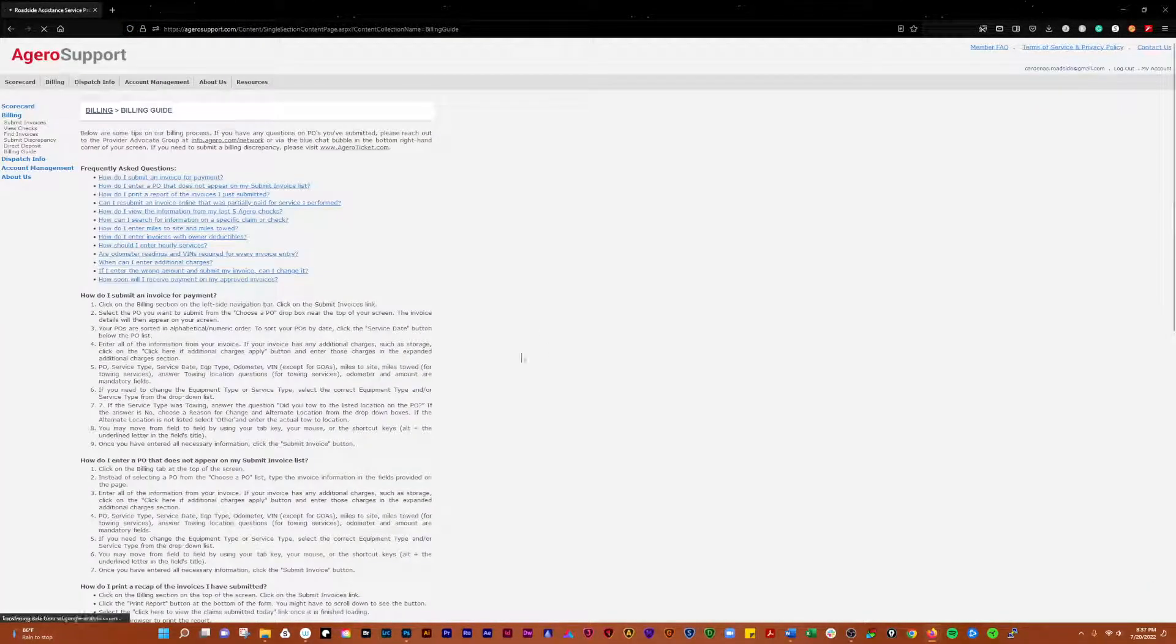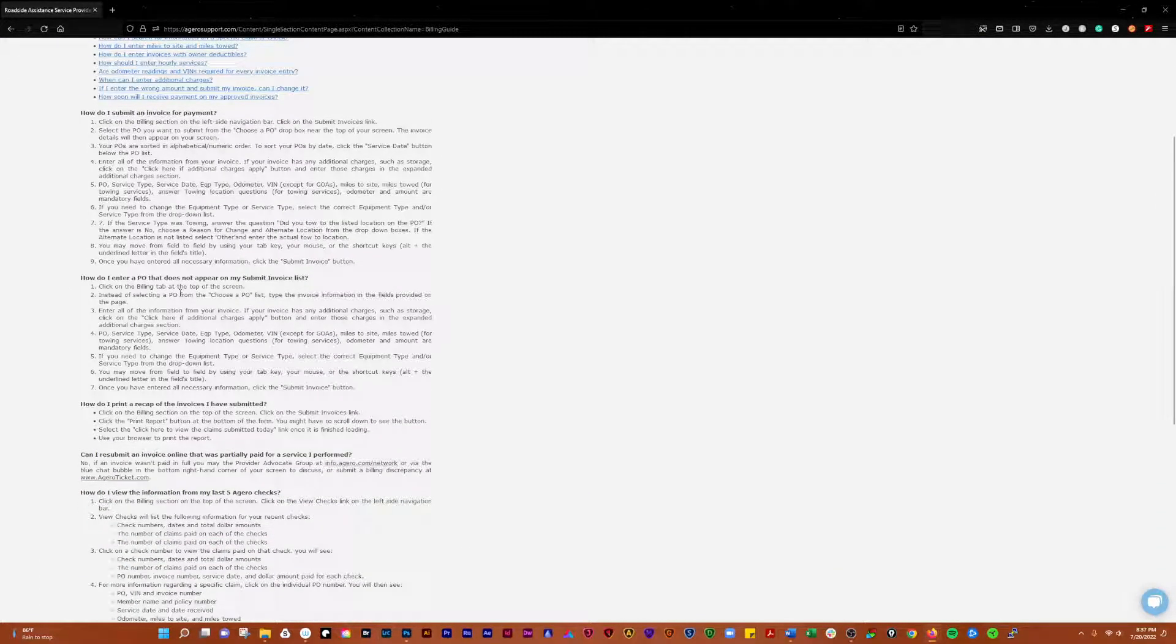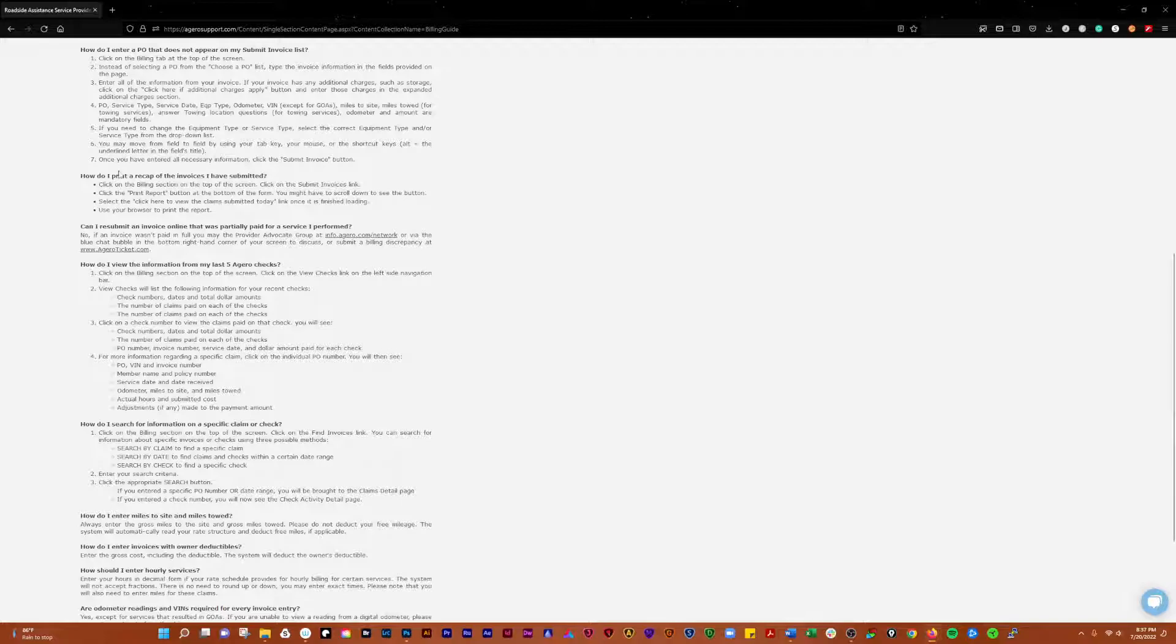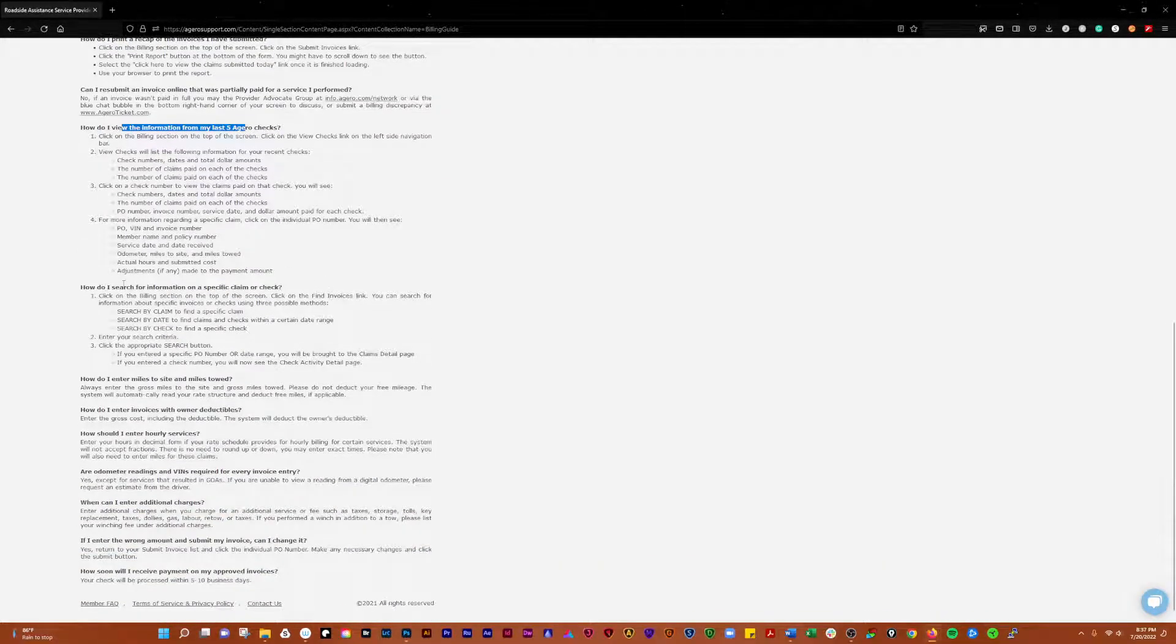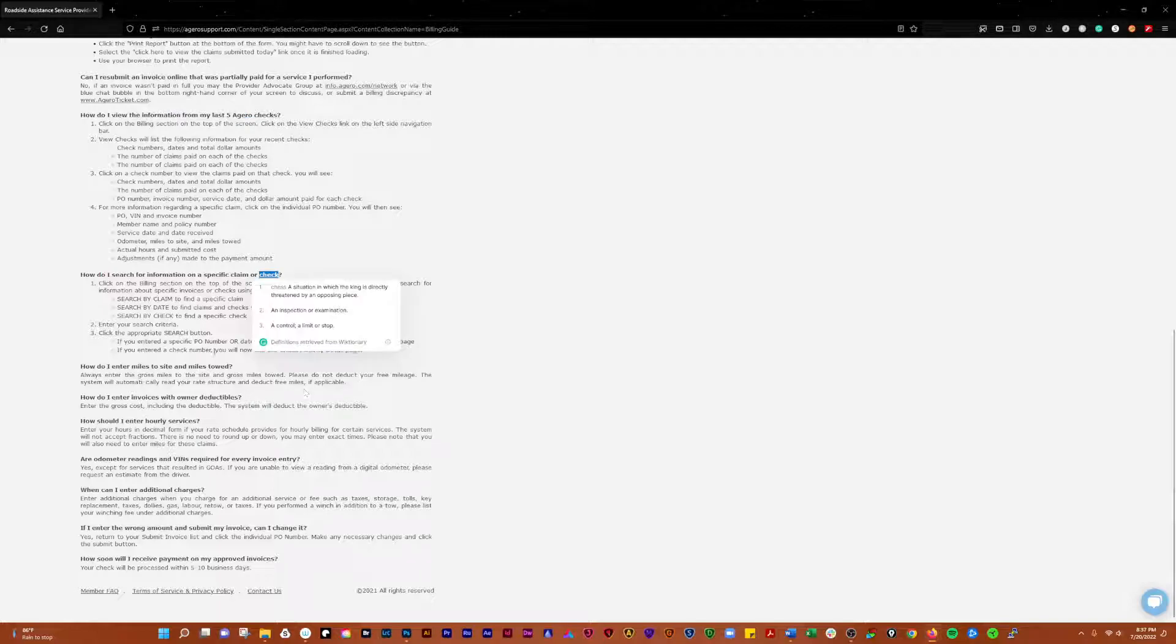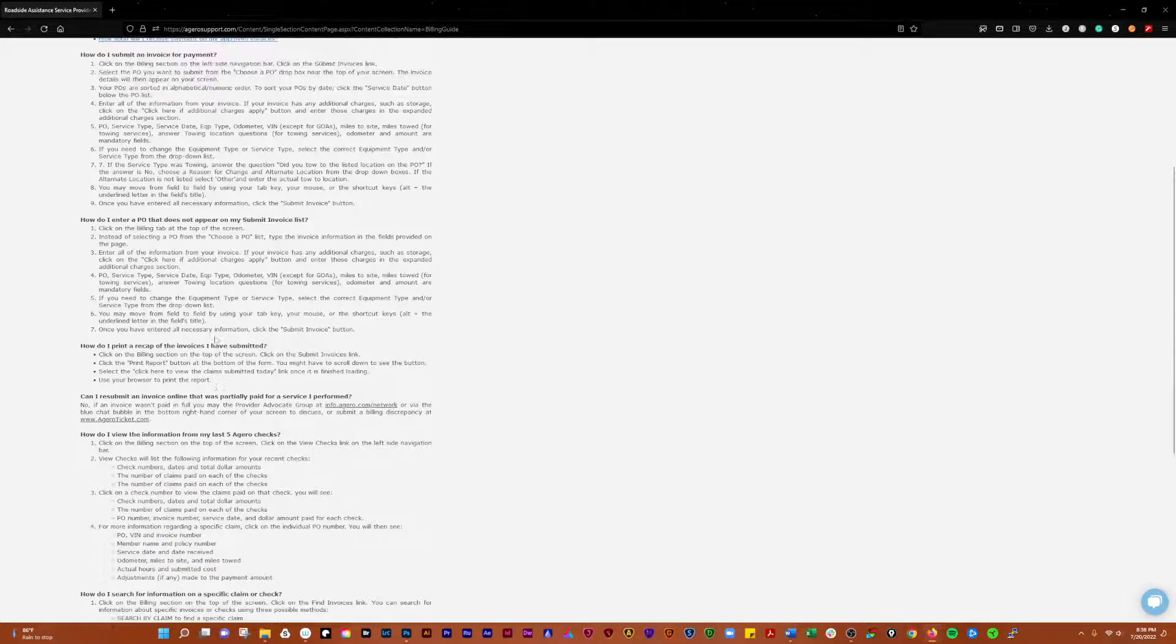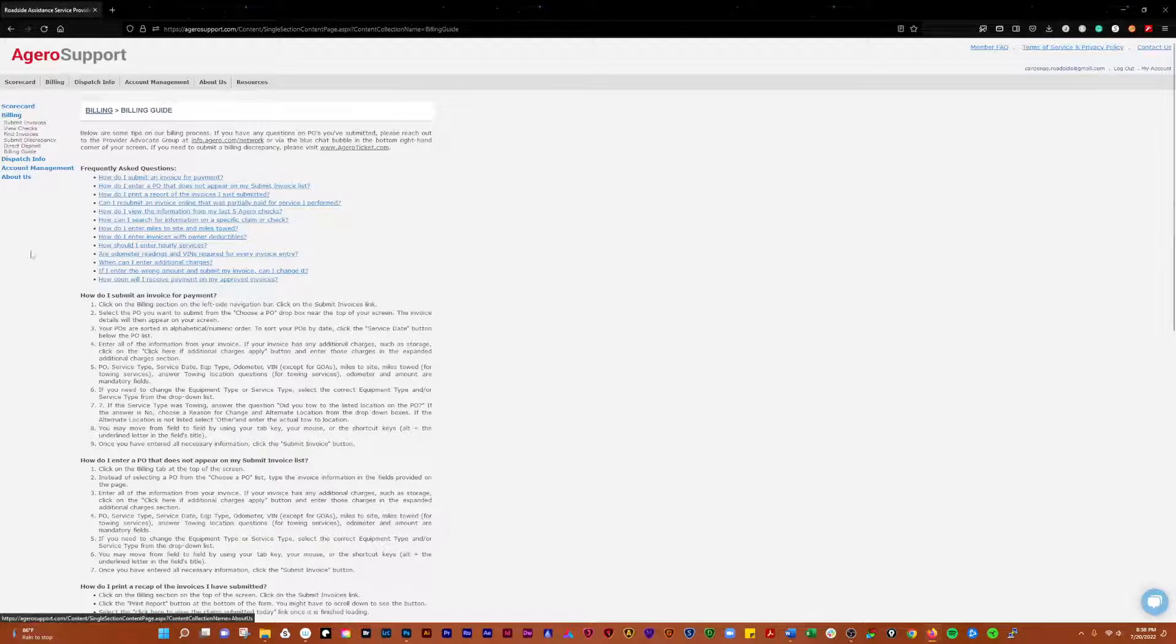Then they have a billing guide. How do you submit an invoice for payment? How do I enter a PO that doesn't appear? You can submit the POs over in the submit invoices section before they show up by just entering the information yourself, or if you just wait a day it'll appear. How to print a recap, view information from your last five checks, search for information on a specific claim or check, enter miles. You can kind of see what you can do and how it works. It'll give you a little bit of a guide there. Honestly, it's really not much help, but that's about it for the billing.